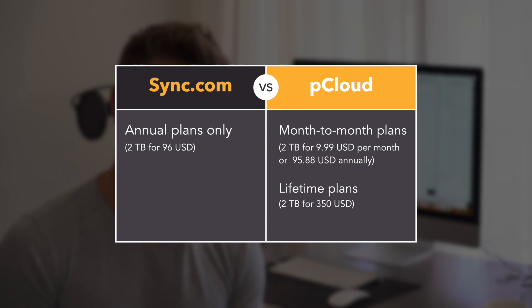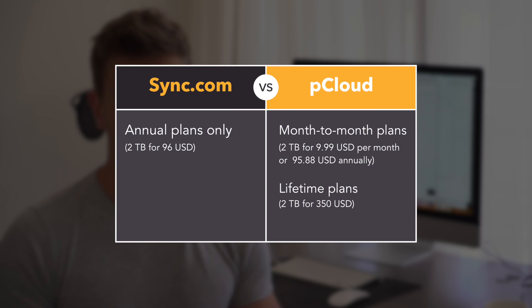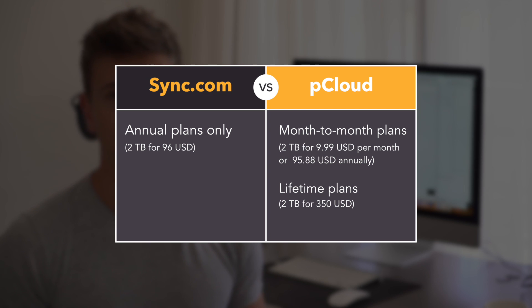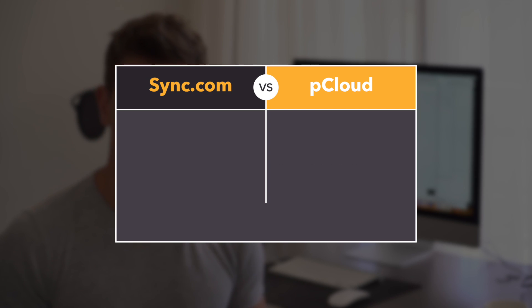And pCloud, on the other hand, will let you go on a month-to-month basis, which is liberating to say the least. At the same time, it also offers a great deal in terms of its lifetime plans, which are just $350 for 2 terabytes. It's a great deal, as we think pCloud isn't going anywhere anytime soon.